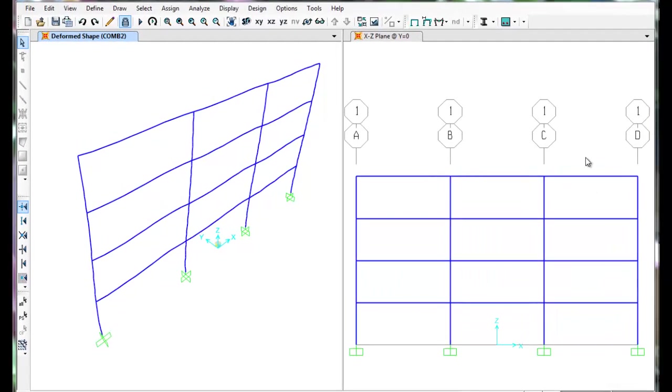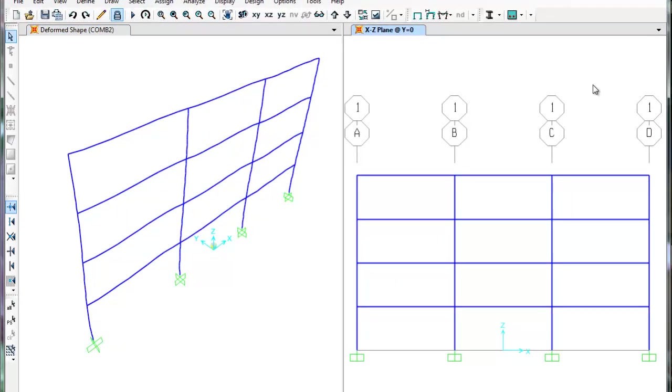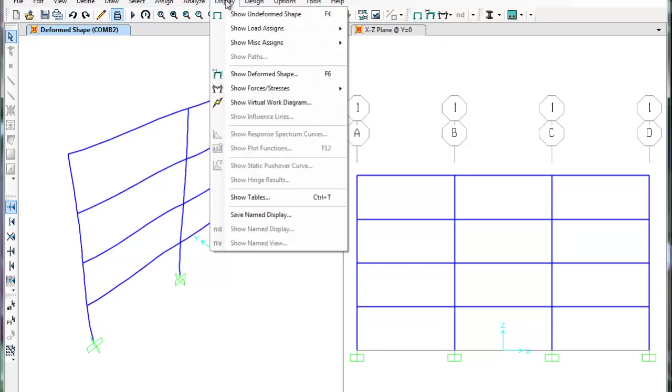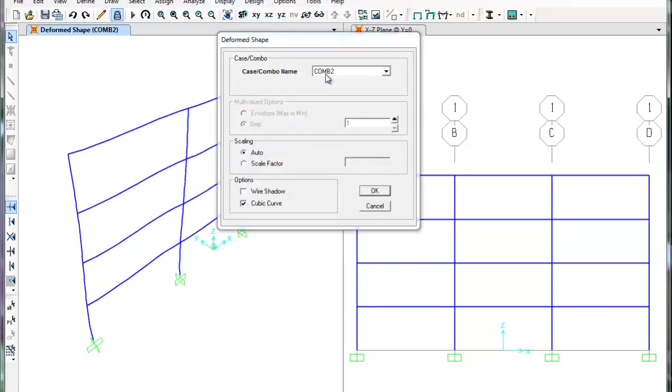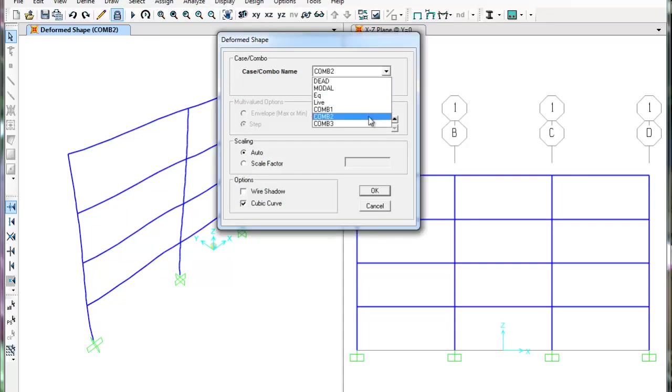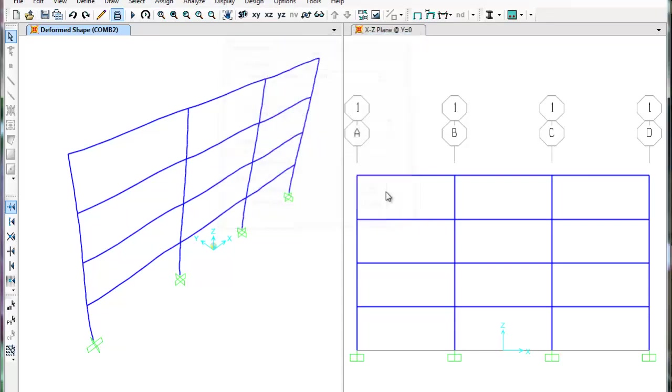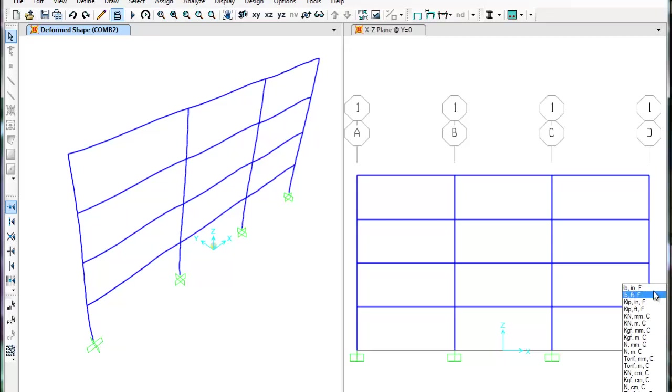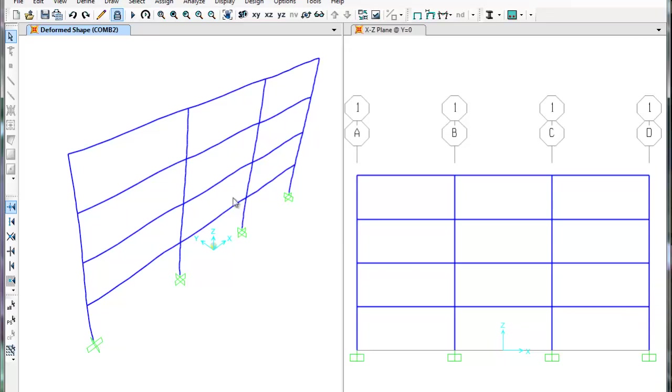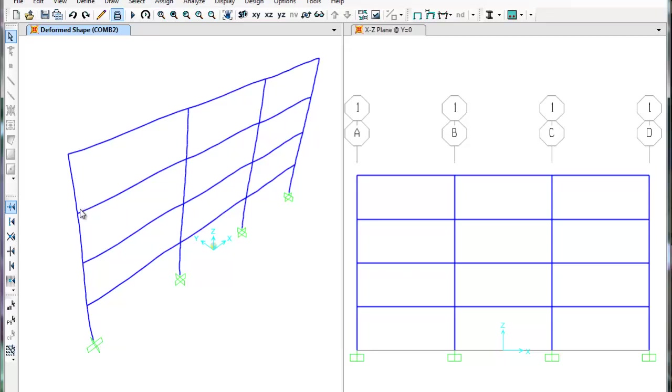SAP will give us displacements, which we can check against the ASCE7 displacement requirements. Click Display, Show Deformed Shape. Select Combination 2 and press OK. To get the displacements to read in inches, change the units to kips in inches. Drag the cursor over the joints where you wish to know the displacement. U1 is our displacement in the x-direction. Here on the 5th floor, it's 3.8 inches. On the 4th floor, it's 3.1 inches.